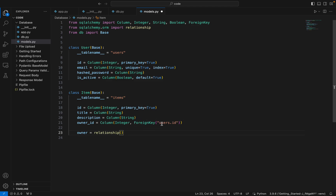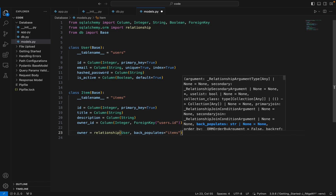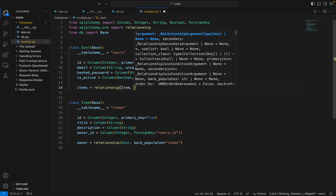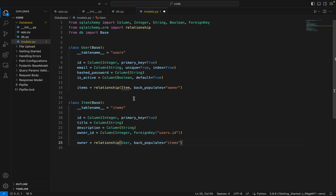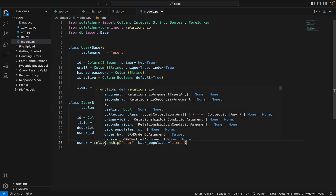When dealing with foreign keys we provide the table name, but when dealing with relationships we provide the class name. So we set owner as a relationship with class User, and there's a very important parameter: back_populates, which we'll set to 'items'. On the User side, we create an items attribute as a relationship with Item, and back_populates is set to 'owner'. This cross-relationship lets us do user.items to get a list of all items owned by that user.